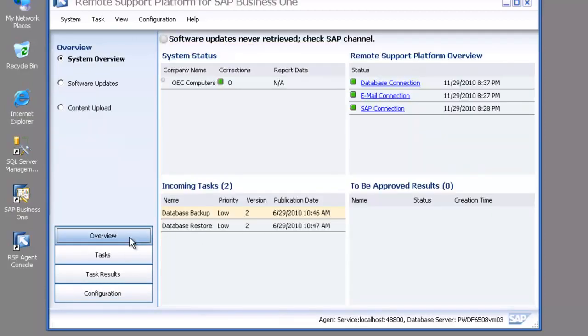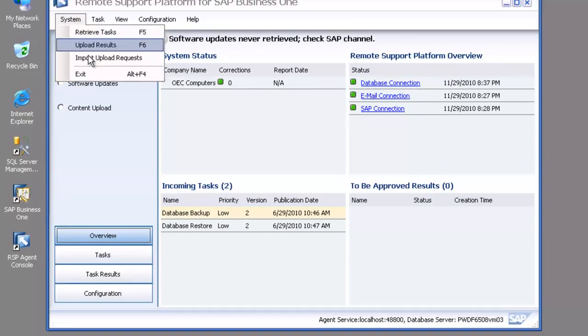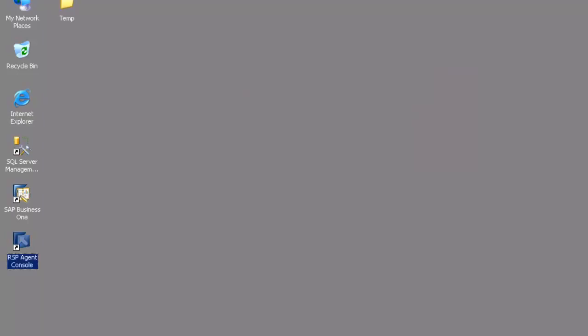And then I'm able to go back to my overview. You can see I've got a green light telling me that my database connection has been configured and that's it. I can now exit out of the RSP agent console and that's ready to go.